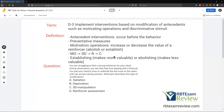Motivating operations increase or decrease value, establishing or abolishing the reinforcer stimuli. Establishing makes it more valuable — makes you want it. Abolishing makes it less valuable. So we want it more, or we don't want it as much. We're manipulating these motivations to impact the consequence and affect the behavior. Remember our four-term contingency: the three-term is SD, response, consequence. When we add an MO, it becomes a four-term — the MO comes before the SD, then response, then consequence.